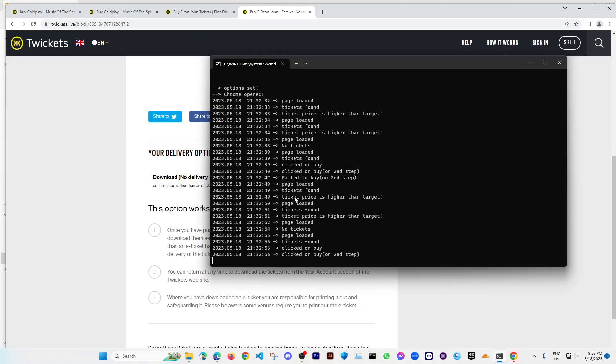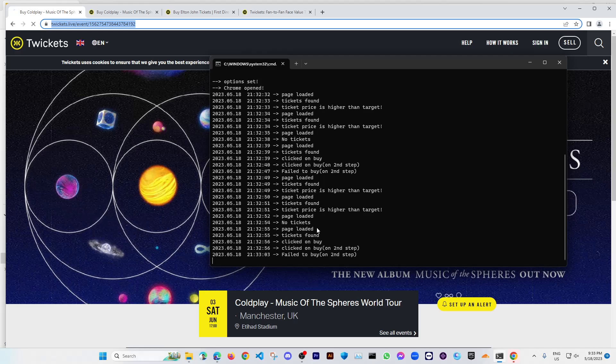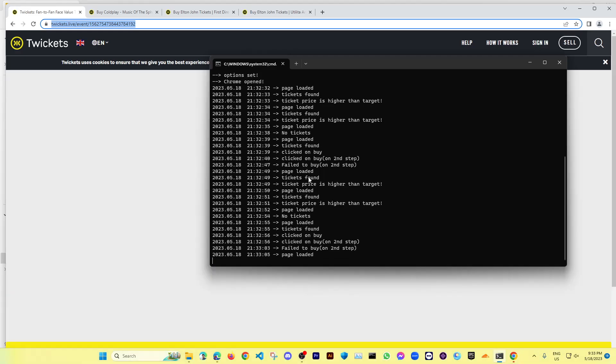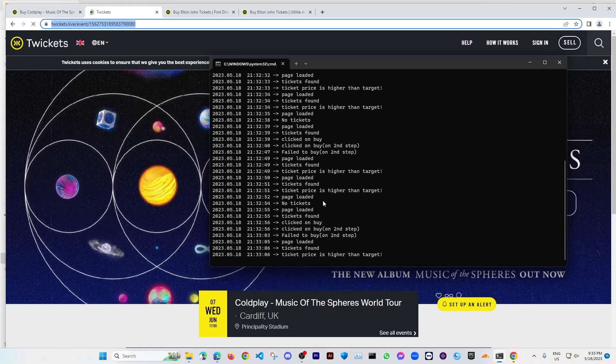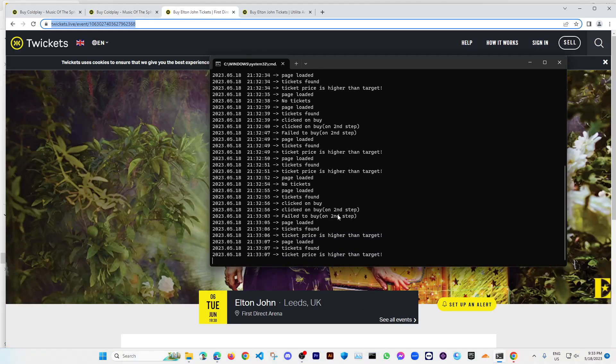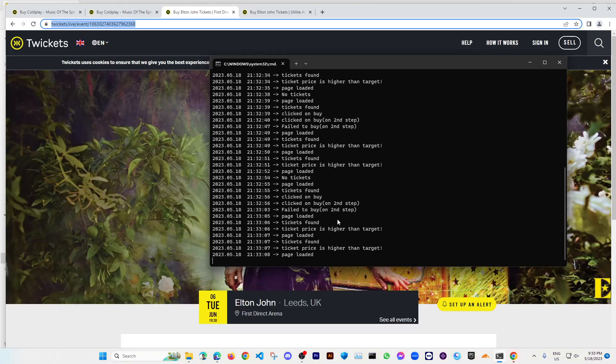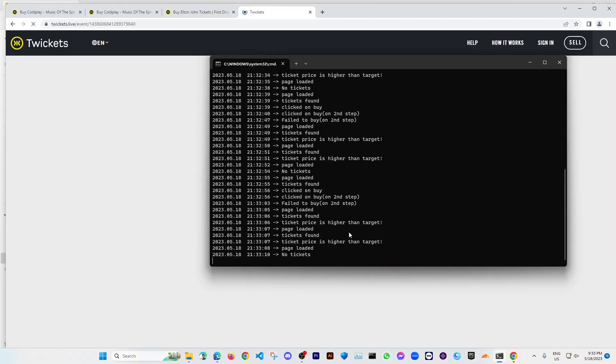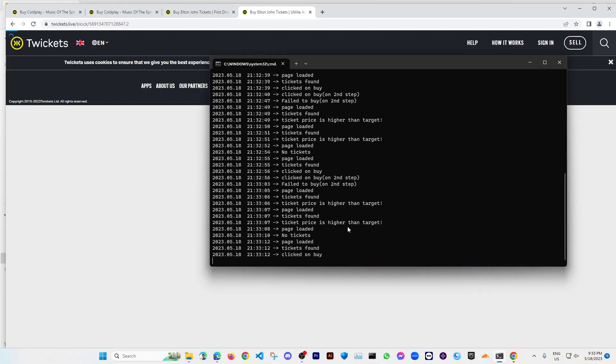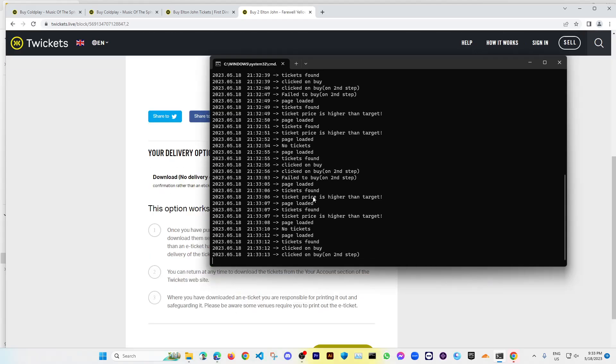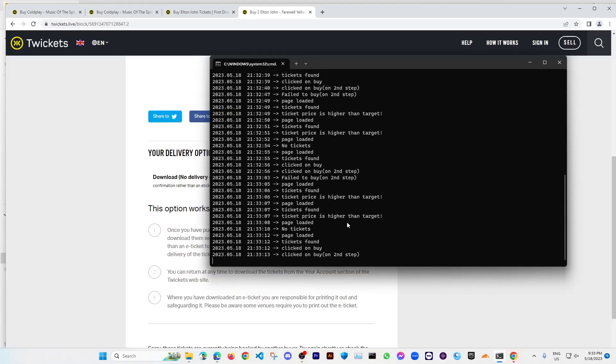Then it also says the ticket price is higher than expected. So actually you can set the ticket prices also, and if it finds any ticket that is below your target or equal to your target, only then it will initiate to actually buying that.